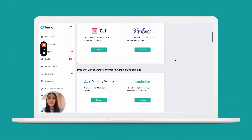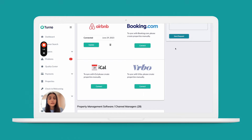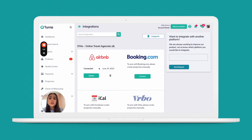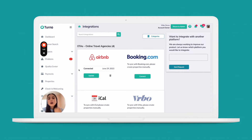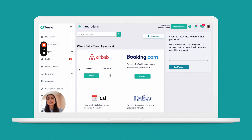If you are on a channel manager, we're pulling whatever booking sites you have listed over there onto Turno, so you don't need to manually input these one by one. That said, we do suggest that if you are on a channel manager, you integrate with Airbnb regardless — this will not cause any duplicate bookings or projects.